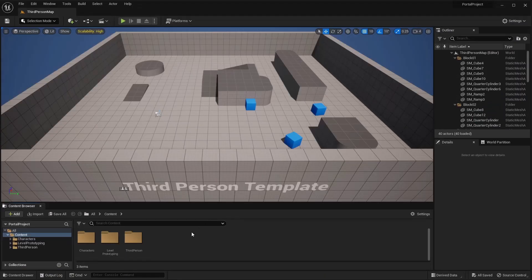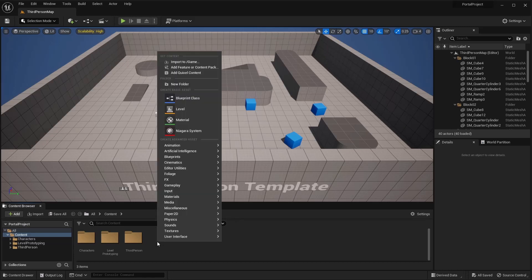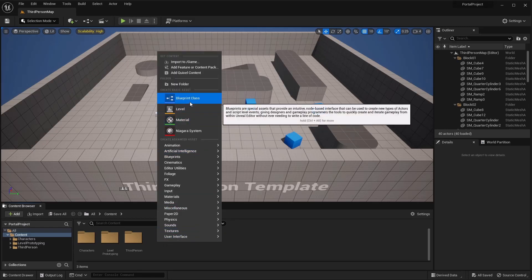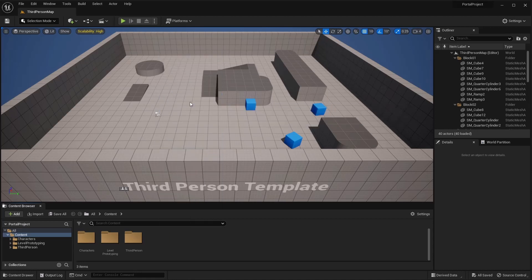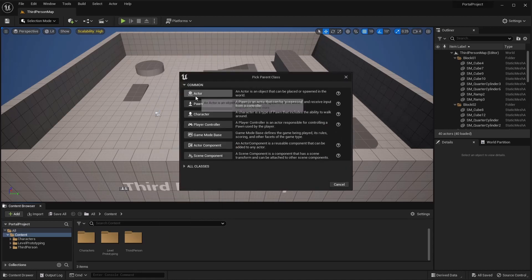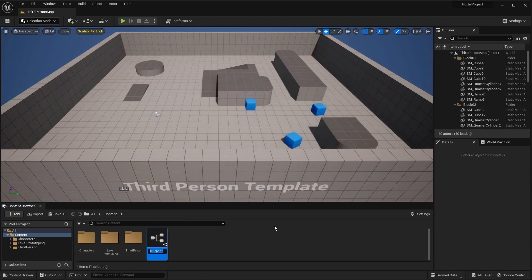Let's go ahead and get started. First, we're going to start by making a blueprint for our portal. Go ahead and open up a new blueprint — this will be an actor. Name this BP_Portal and let's open that up.